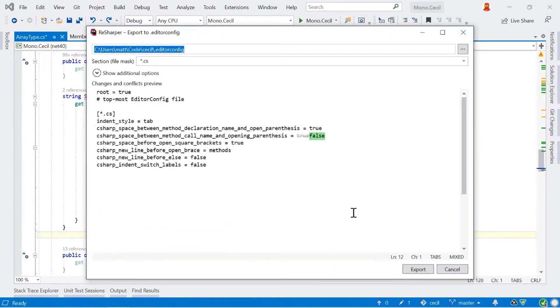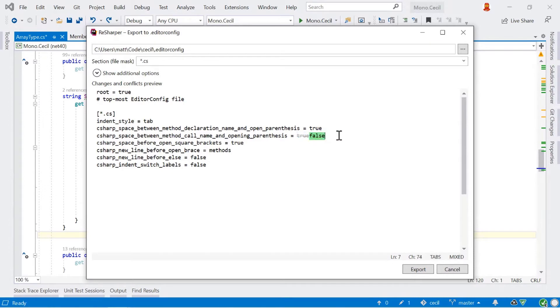So if I select that, ReSharper will then show me an editor with a preview of what the changes are going to be to the editor config file itself. And we get to see now we're just changing one value here. We're changing a value from true to false. And if I click export on that, that will save it to my editor config file and we're good to go.